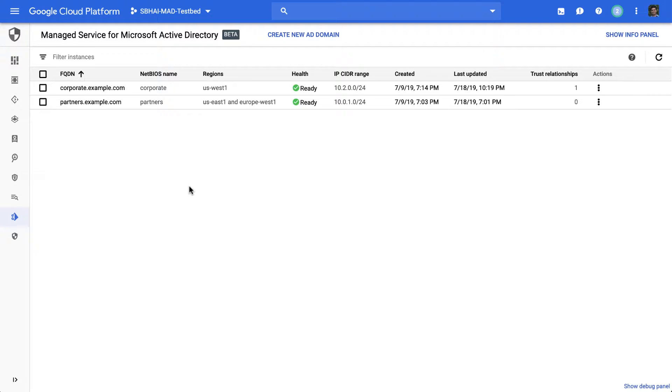So at times like this, if you simply open up network connectivity between your Google Cloud networks and wherever your Active Directory resides, you may find that things get too slow.